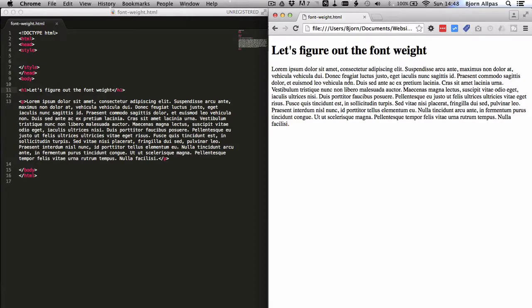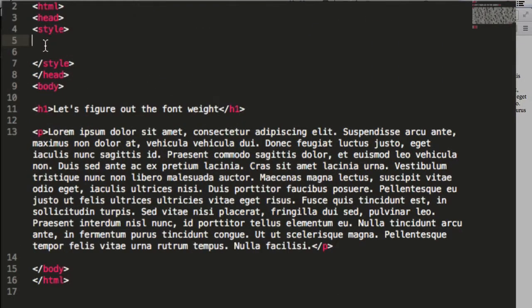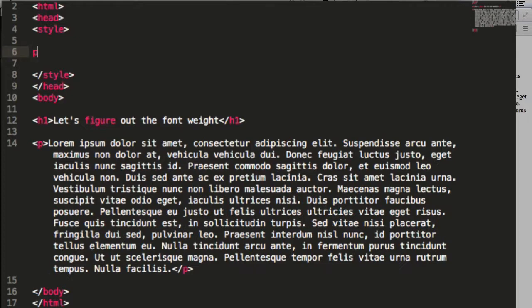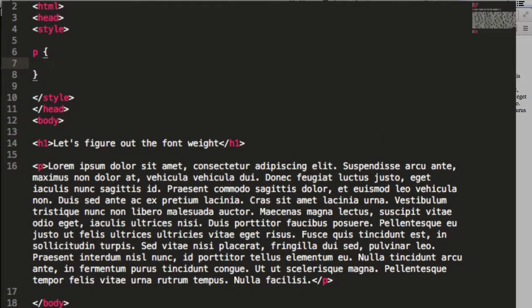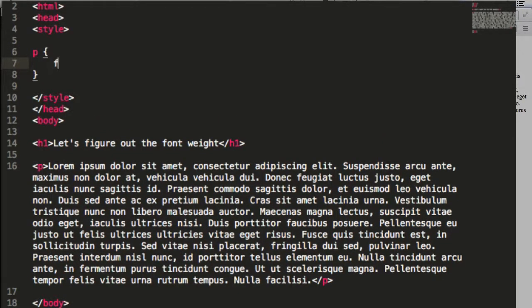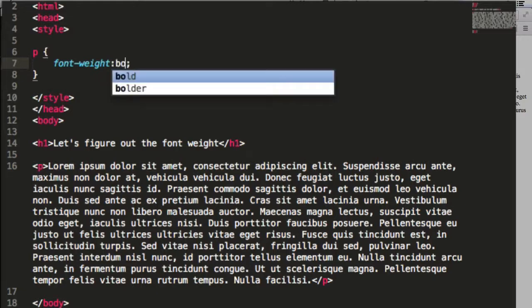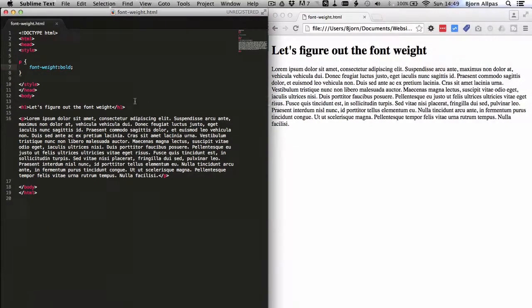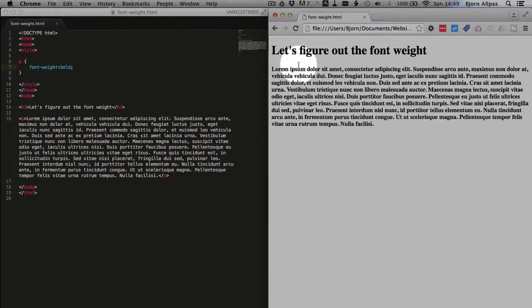It's not bolded, but if we go into our style tags, type in the p selector, and type in font-weight, and make it bold, save, refresh the page over here, and we see our font weight is now bold.